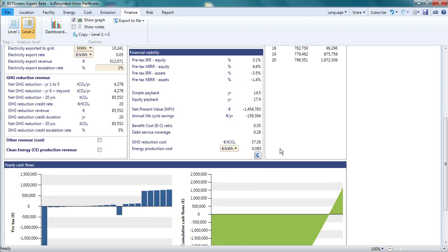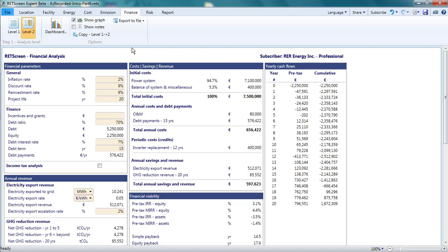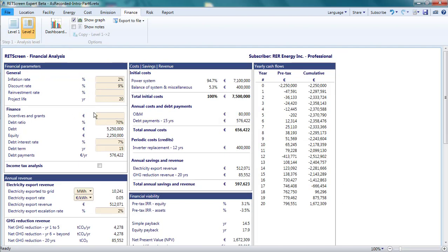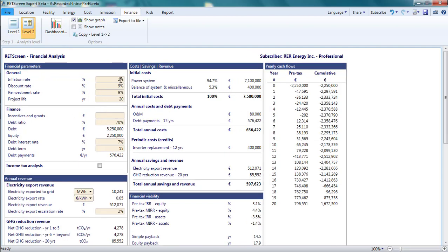One difference between a level 1 analysis and a level 2 analysis relates to inflation. In level 1, a single inflation rate is applied to all future costs and revenues with the exception of the GHG emissions reduction revenues. In contrast, in level 2, the inflation parameter is not applied to the electricity export revenues.